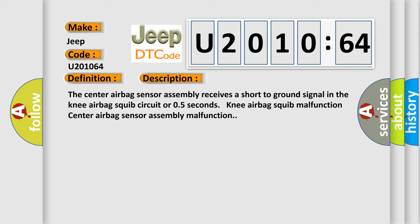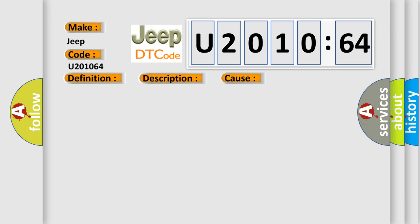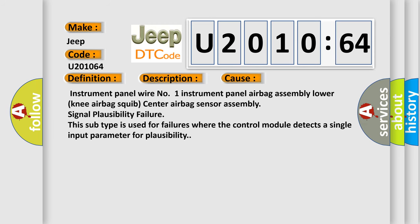This diagnostic error occurs most often in these cases: Instrument panel wire number one, instrument panel airbag assembly lower, knee airbag squib, center airbag sensor assembly, signal plausibility failure. This subtype is used for failures where the control module detects a single input parameter for plausibility.